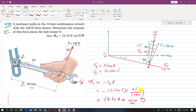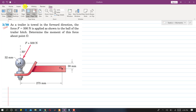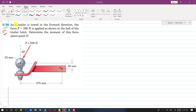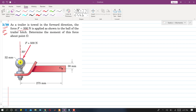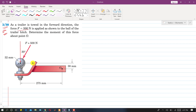Now solving problem 238 from the sixth edition. A trailer is stored in the forward direction, and F = 500 N is applied to the ball of the trailer at point H. We need to find the moment of this force about point O. Resolving the force, the vertical component F_y and the horizontal component F_x are identified.